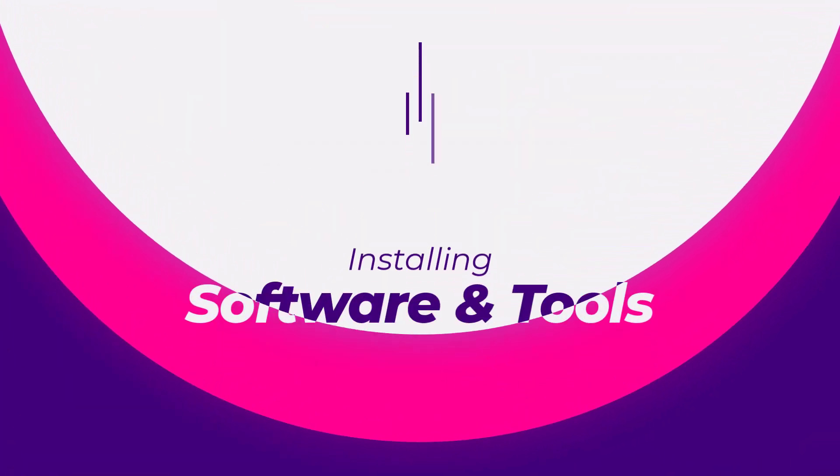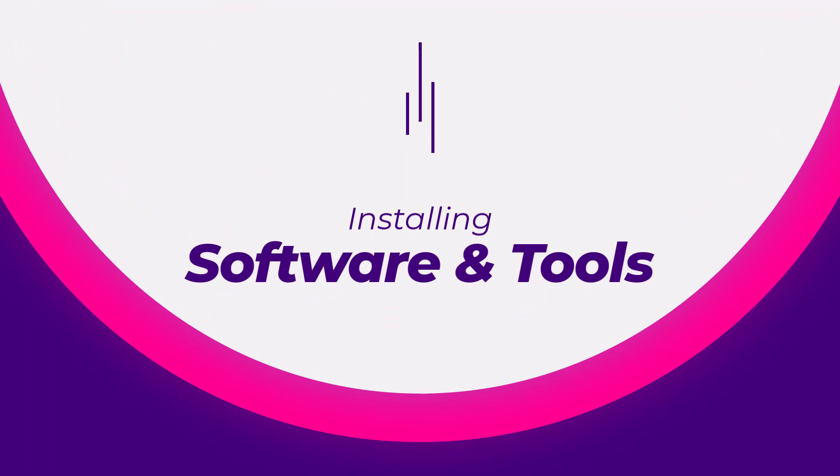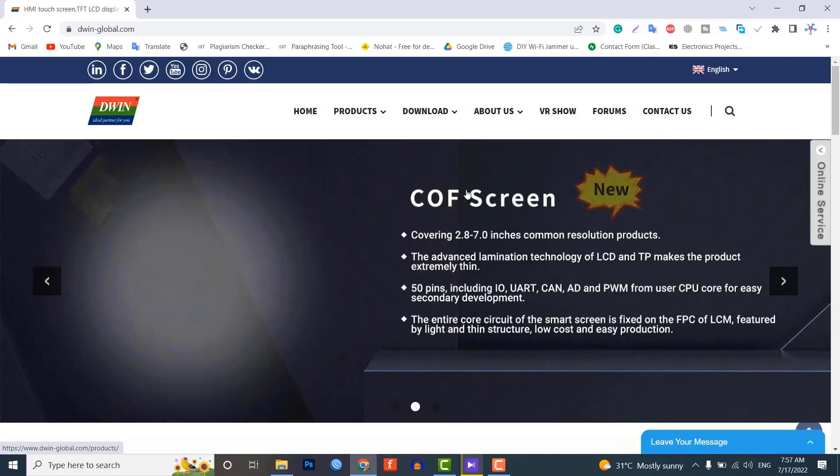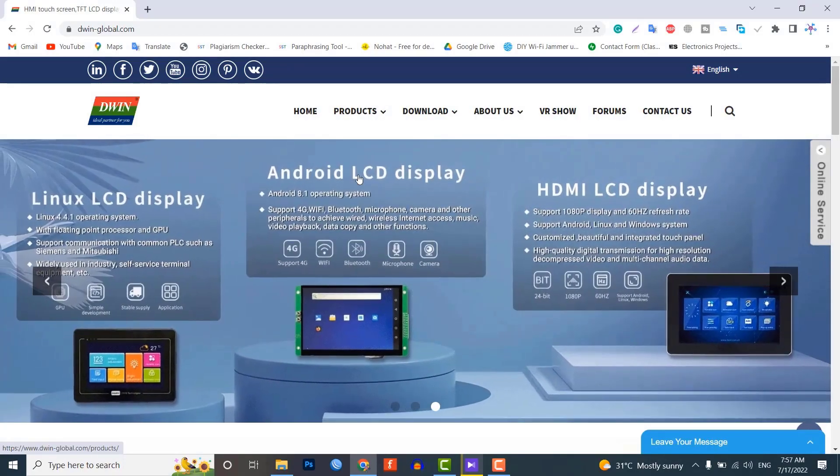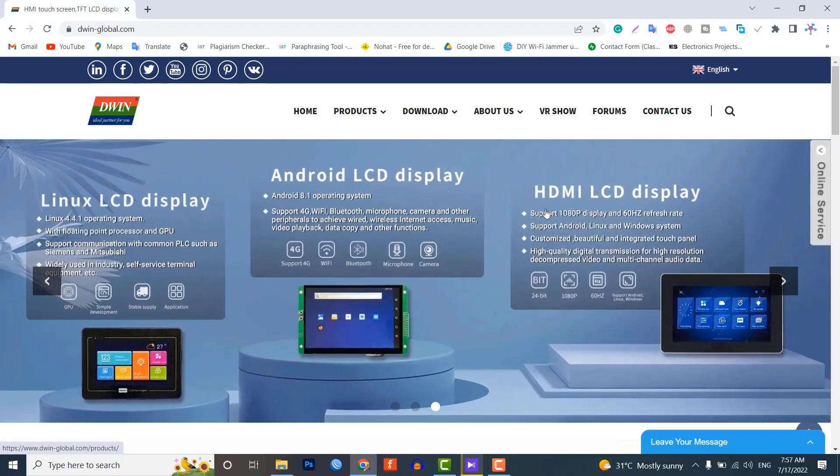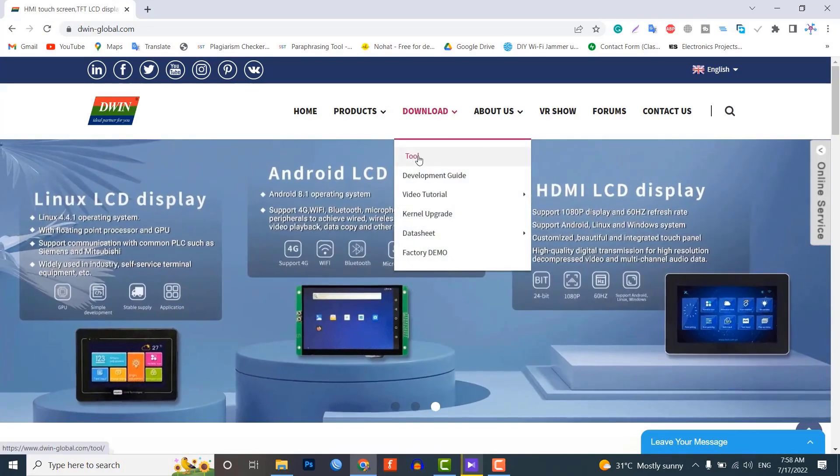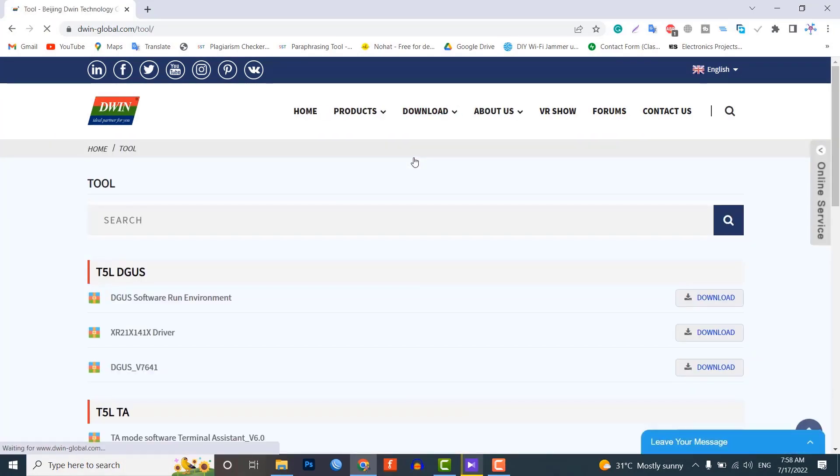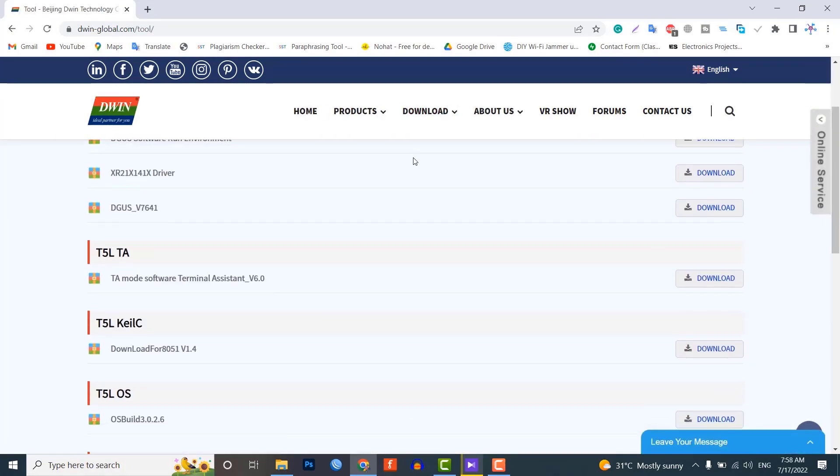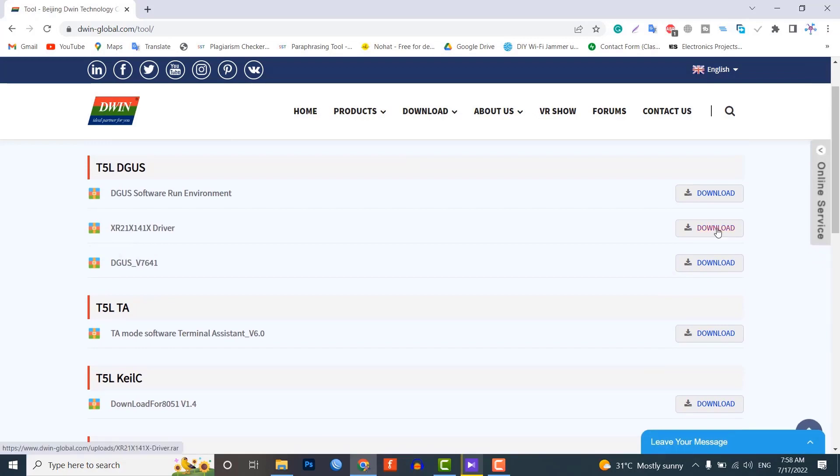Install the required software and tools. To use a Dwin display with Arduino, you will need to visit the Dwin Global website and download the Digger software and XR21X driver from the tools section of the download page.